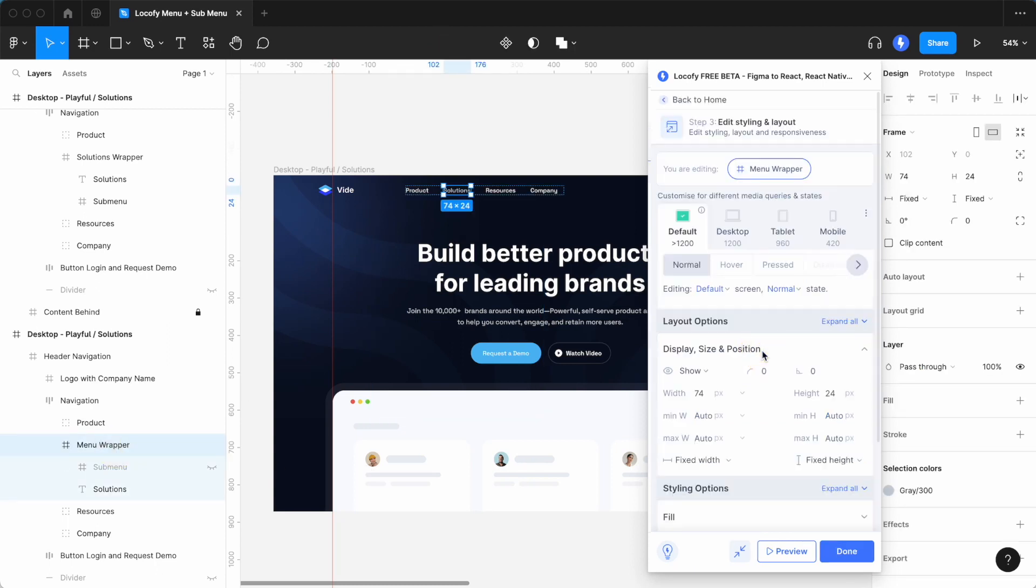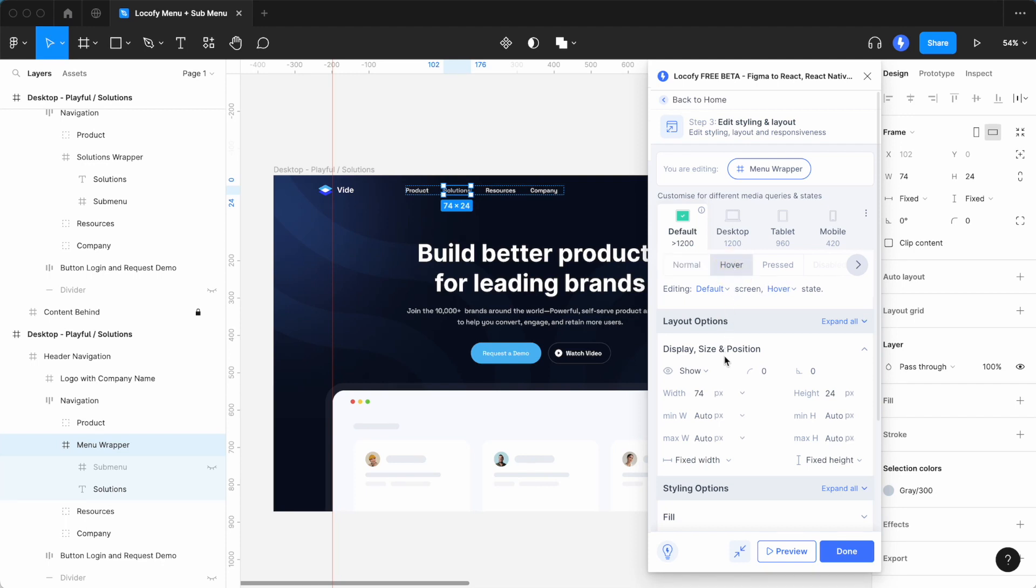Here, you can set up different styling options for the child layers for when the user hovers or clicks on the menu wrapper frame. In this case, select hover and scroll all the way down to the child layer section.